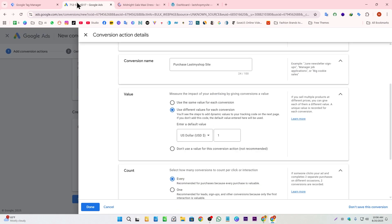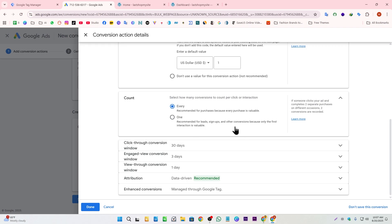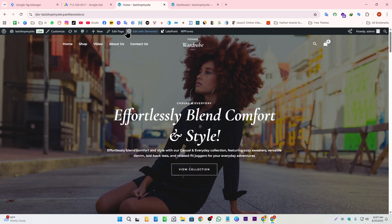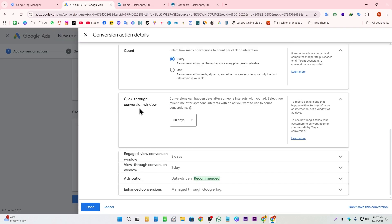Next, it asks how many times to count the conversion. If we select 'Every,' it will count every single purchase. If we select 'One,' no matter how many times a visitor purchases on our website, it will count only once. Since we're tracking an e-commerce website, I'm going to select 'Every.'